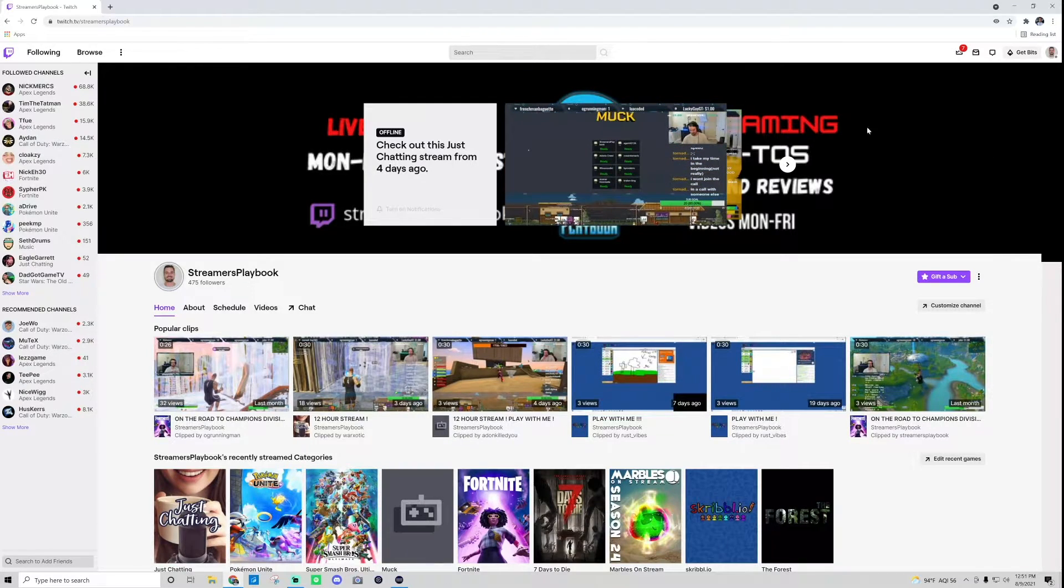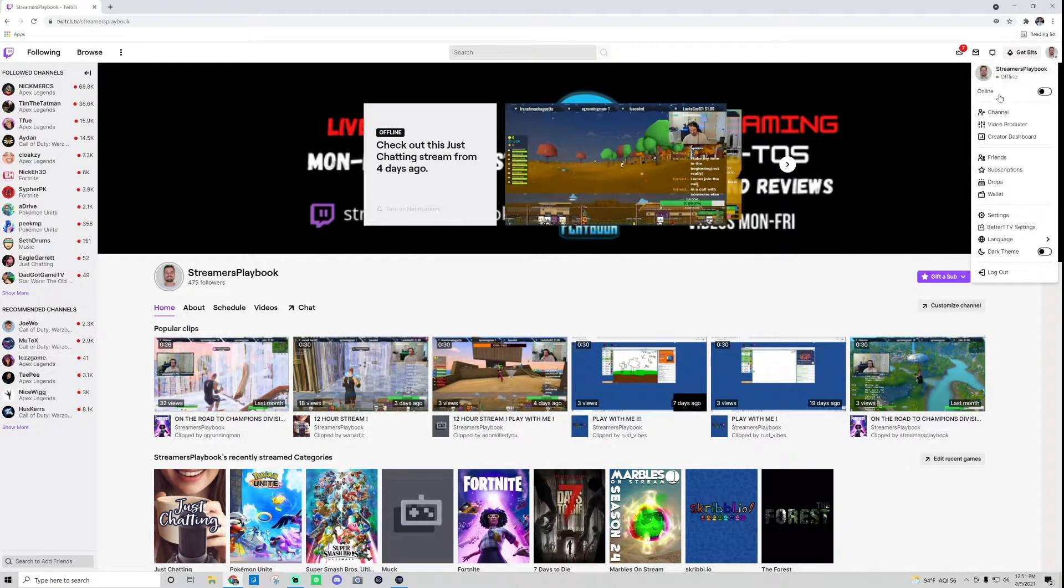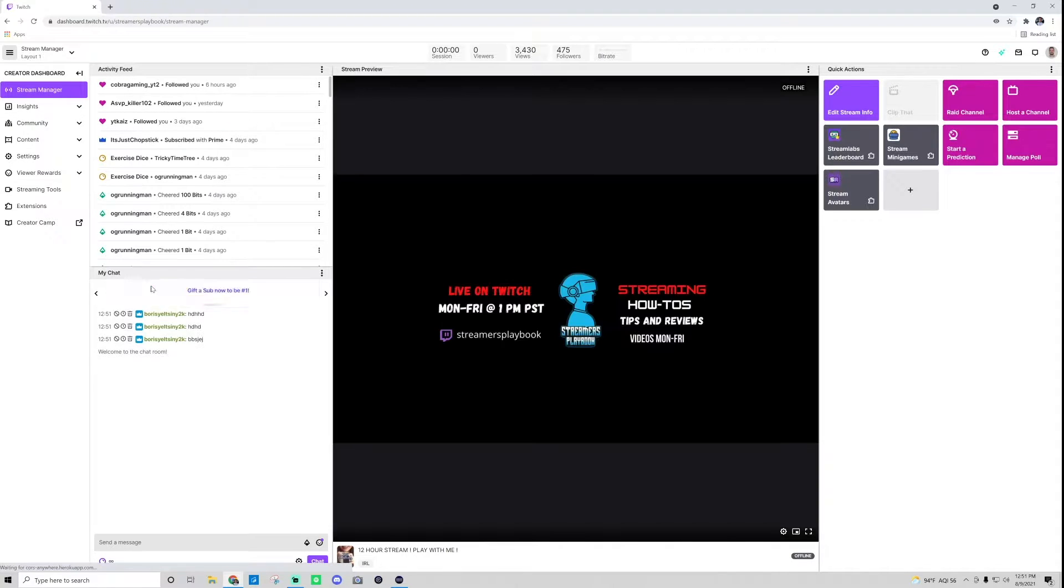So I'm here on my Twitch channel now. What I want to do is go up here to my creator dashboard and make sure I'm in my stream manager. This is the top one over here.